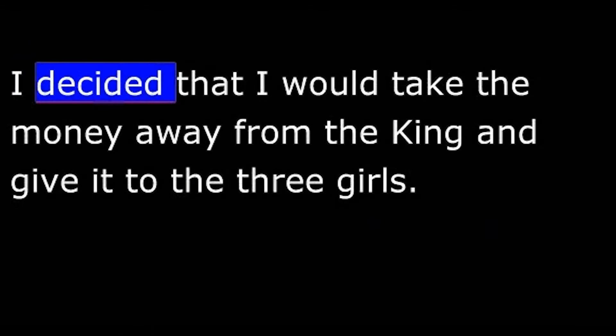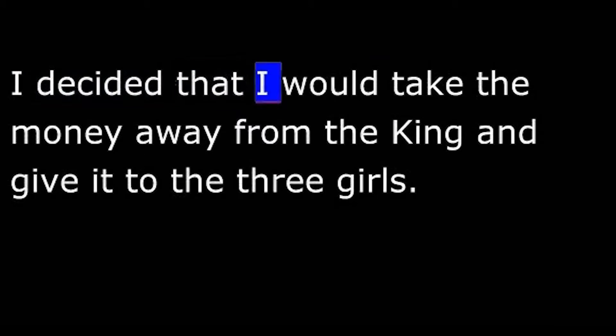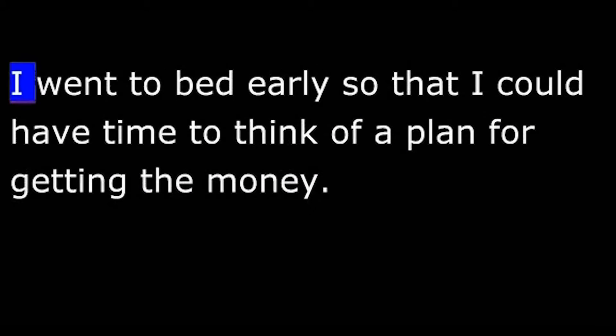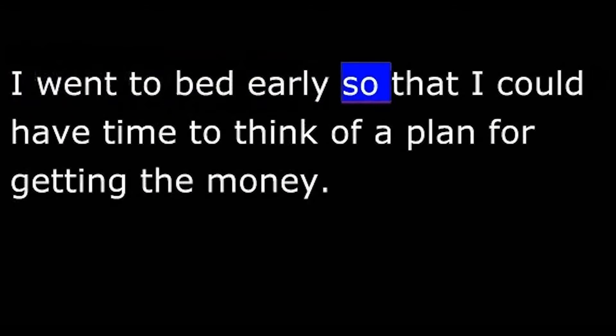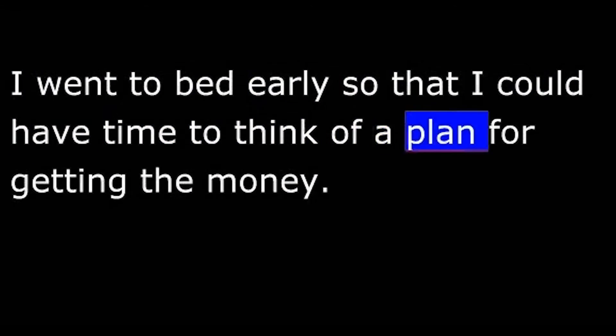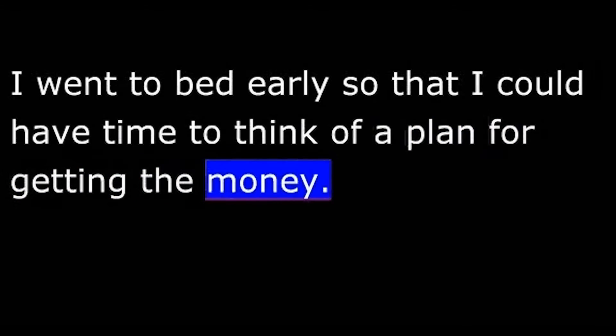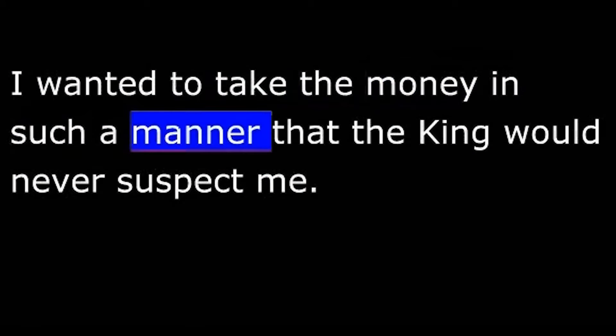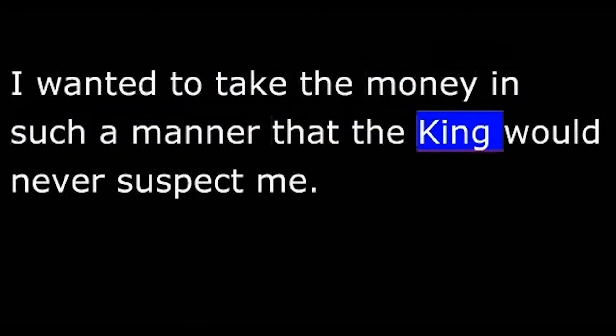I decided that I would take the money away from the king and give it to the three girls. I went to bed early so that I could have time to think of a plan for getting the money. I wanted to take the money in such a manner that the king would never suspect me. I planned to steal the money and hide it.